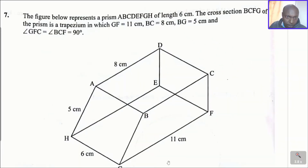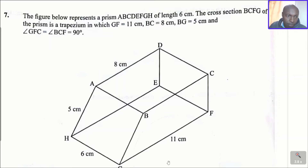The figure below represents a prism ABCDEFGH of length 6 cm. The cross-section BCFG of the prism is a trapezium in which GF equals 11 cm, BC equals 8 cm, BG equals 5 cm, and angle GFC equals angle BCF, which is 90 degrees.